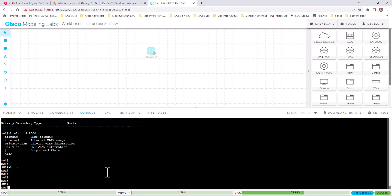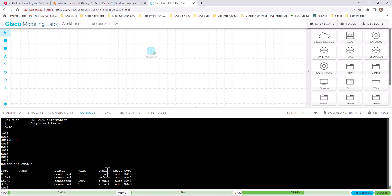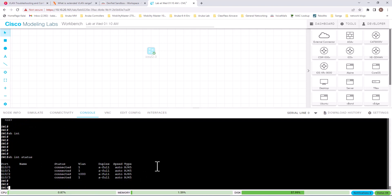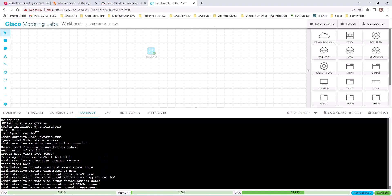Before we go to the next command, let's look at how many interfaces I have on the switch. Cisco Modeling Lab switches normally come with only four ports, but you can add ports if needed. Right now I have only four ports. Let's issue another show command: 'show int gig0/2 switchport'. When you issue this command, it gives you a lot of information about the port status including the VLAN on the port.